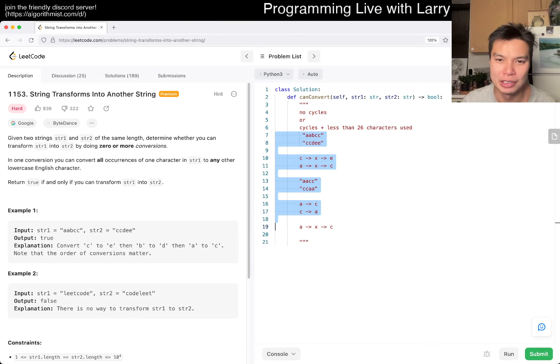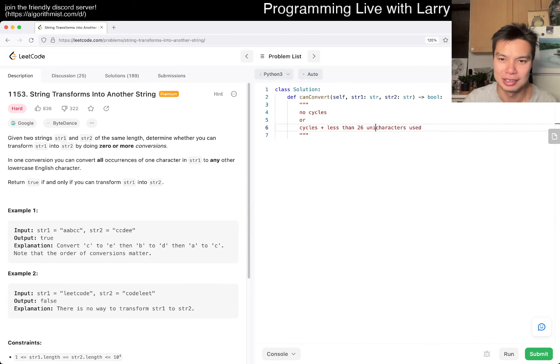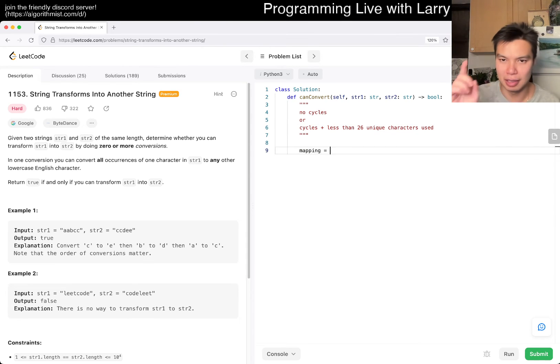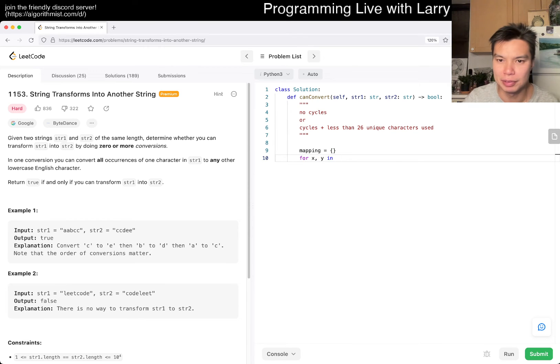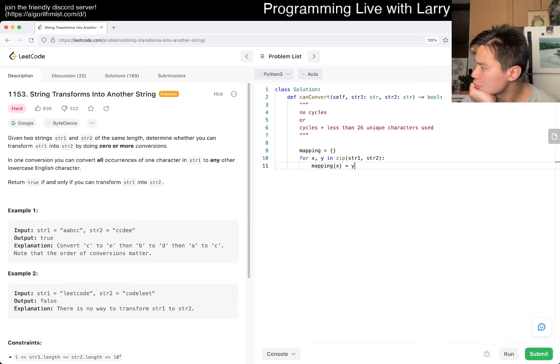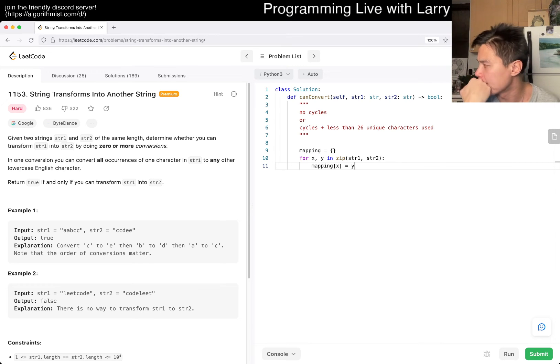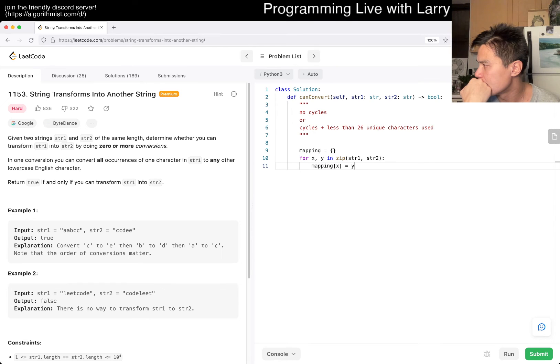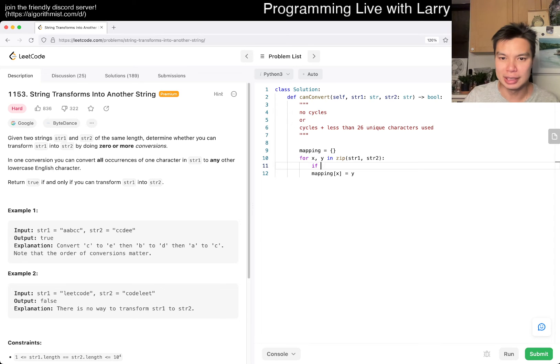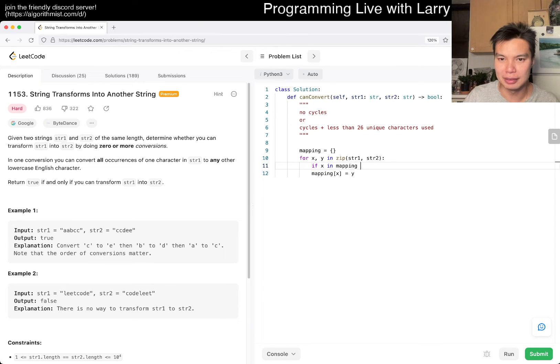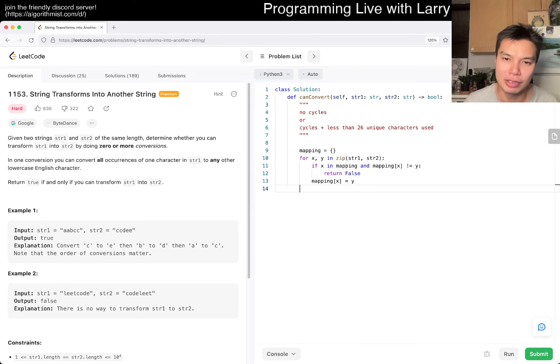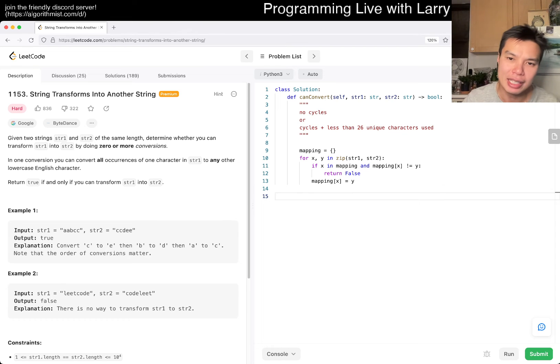Let me keep this here so that I don't forget. So there are two cases, maybe. So no cycles or cycles plus less than 25 characters or less than 26 characters used strictly. Or not characters, but like unique alphabet. Unique characters, right? So first, we have a mapping, and this is from string 1 to string 2.